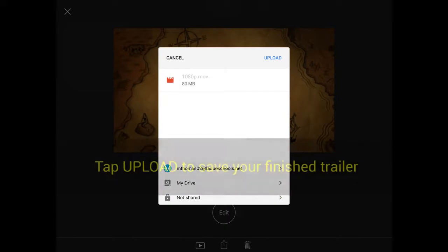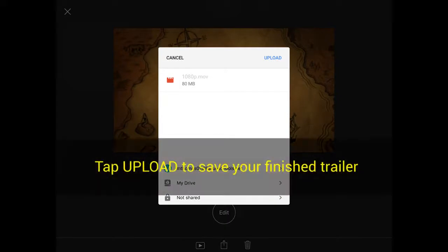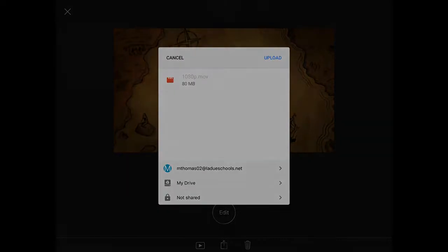Once you get that menu, you're going to tap Upload to upload that to your Google Drive so you can share that with your teacher. And that's it.